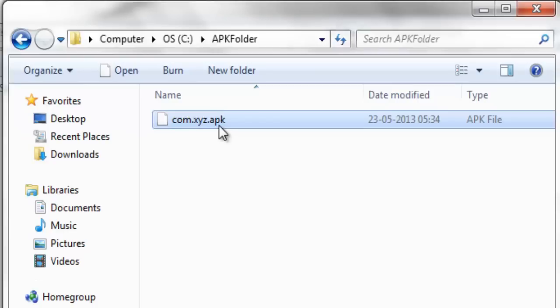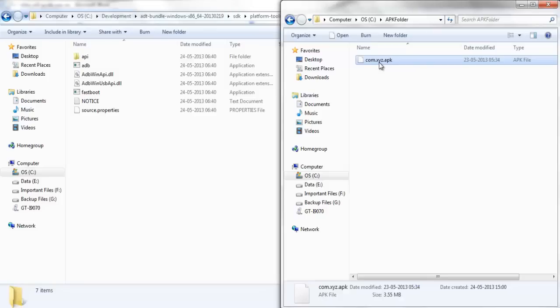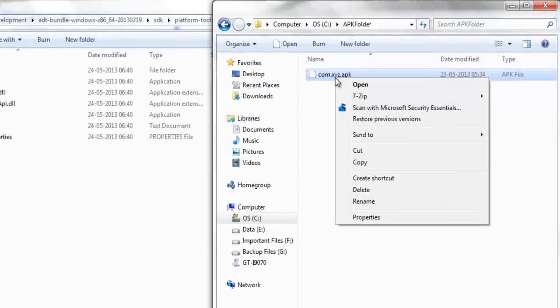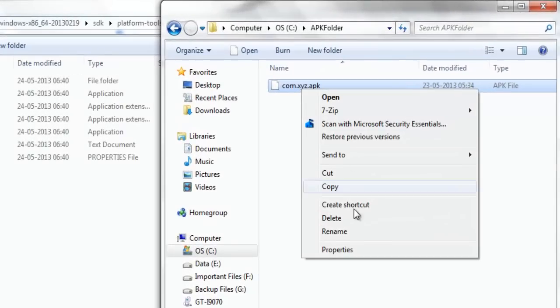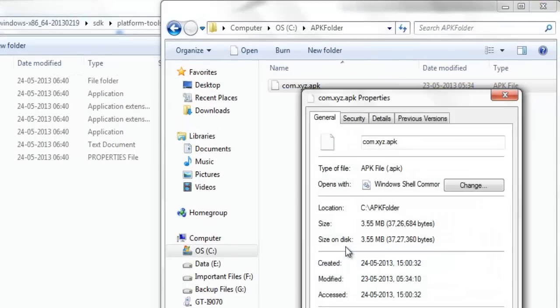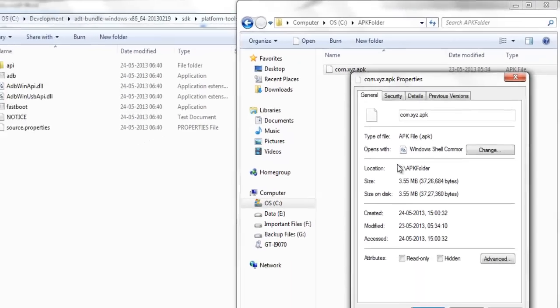This is my APK file which I shall be installing in SD card. Now to install in SD card, the first step is to get to know the location of this particular APK file where it has been saved. Right click on this particular APK file and click on properties and you will get to know the location. This particular file is saved in APK folder of C directory.